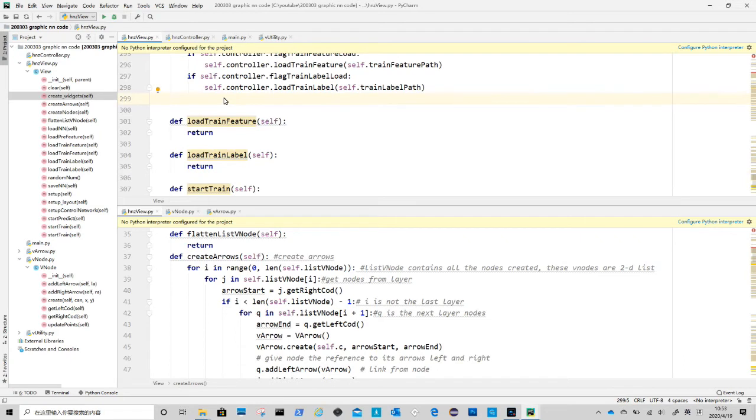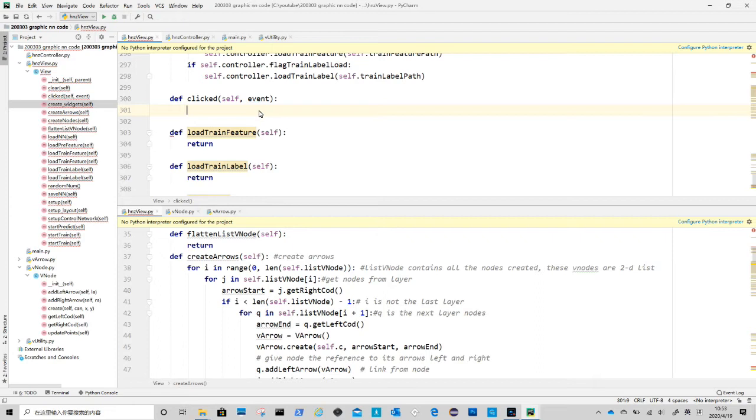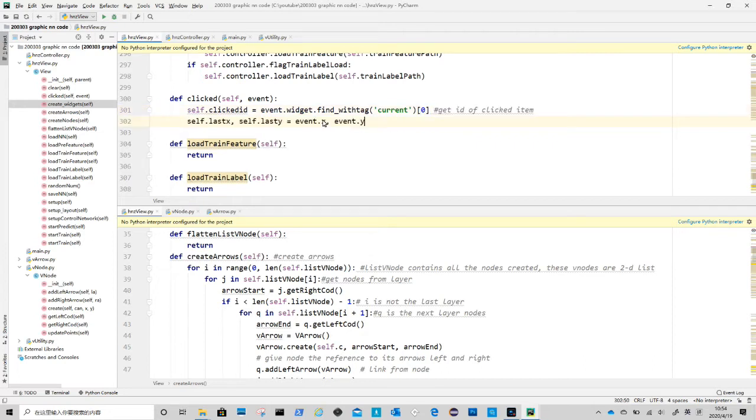Create clicked method in view class. First we get the id from the clicked item. Then, we get the mouse current position and save it in self.last_x and self.last_y.